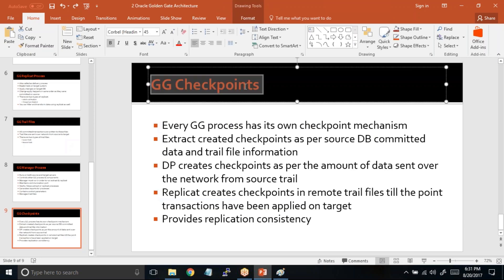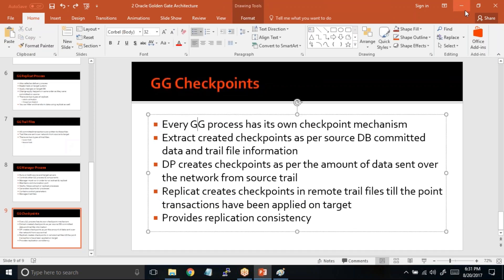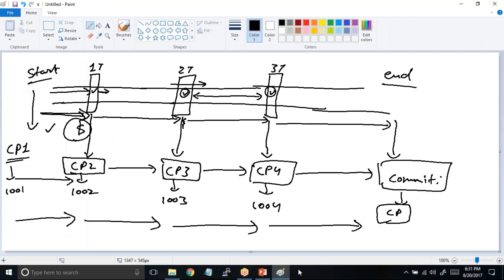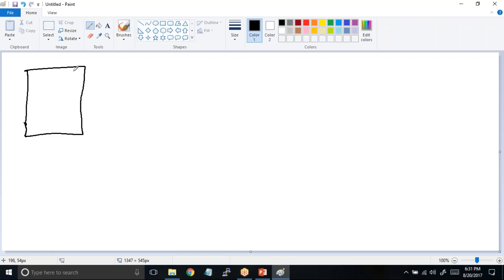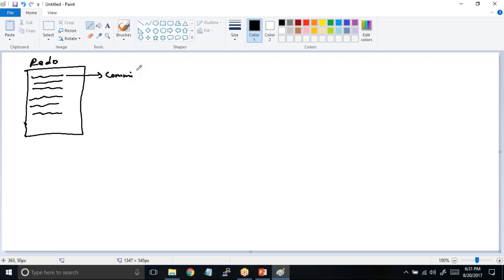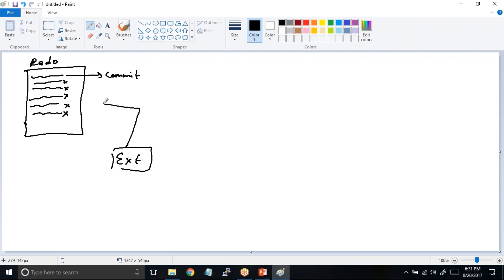Now, do you think GoldenGate should have checkpoints? Let's think logically — we don't need to look at the slide. There should be a checkpoint in GoldenGate. Here's a vague scenario to illustrate: in the database redo log, transactions are being written. The extract process's job is to observe and read from the redo log and get the committed transactions.